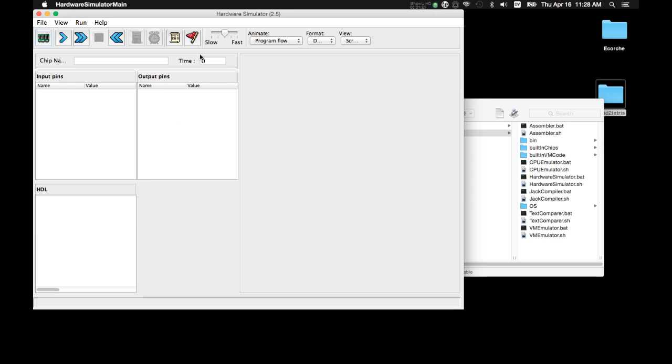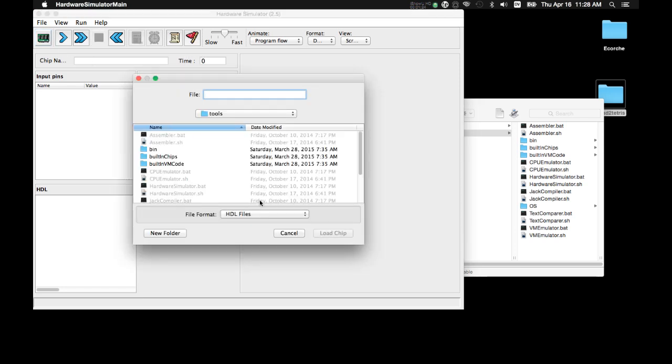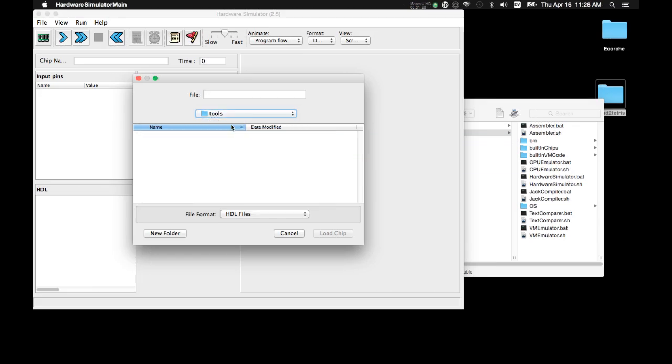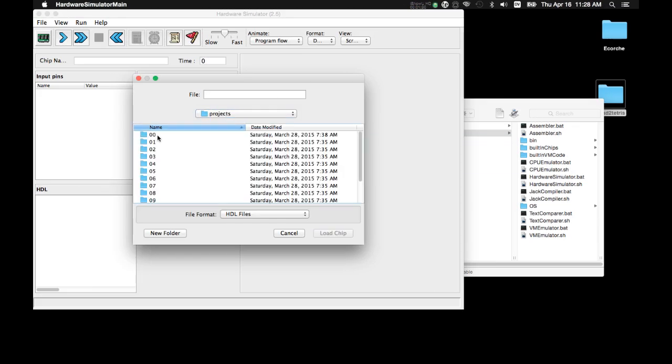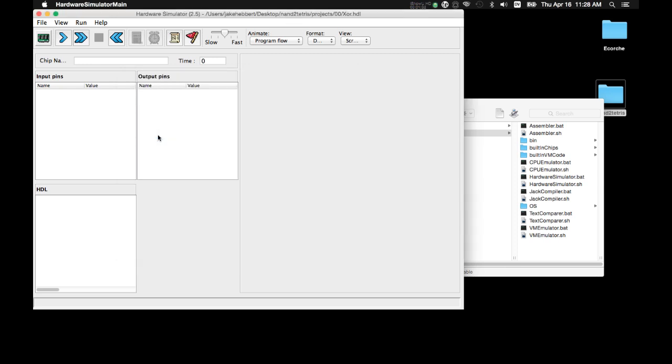So, now that the simulator is running to load a chip, we press the chip button. Navigate to the chip that we want to use. Projects, 00, XOR.